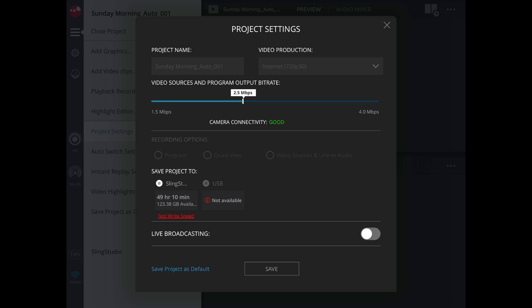Under Project Settings, we want to make sure that our SD card is connected and that it's saving to the SlingStudio SD card.